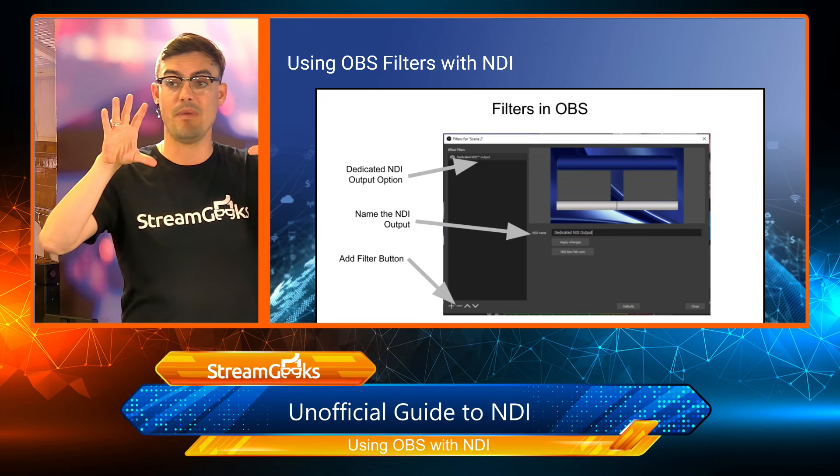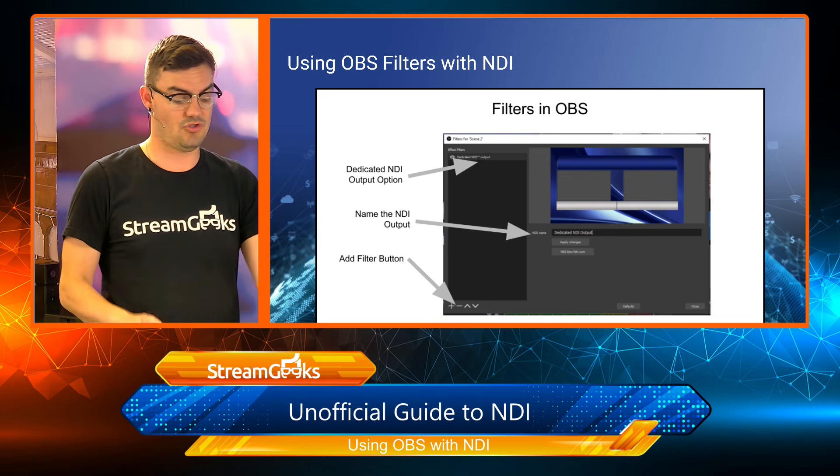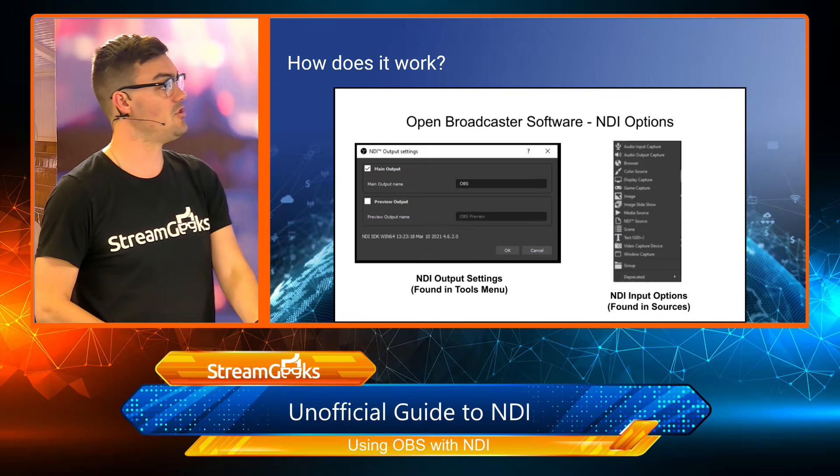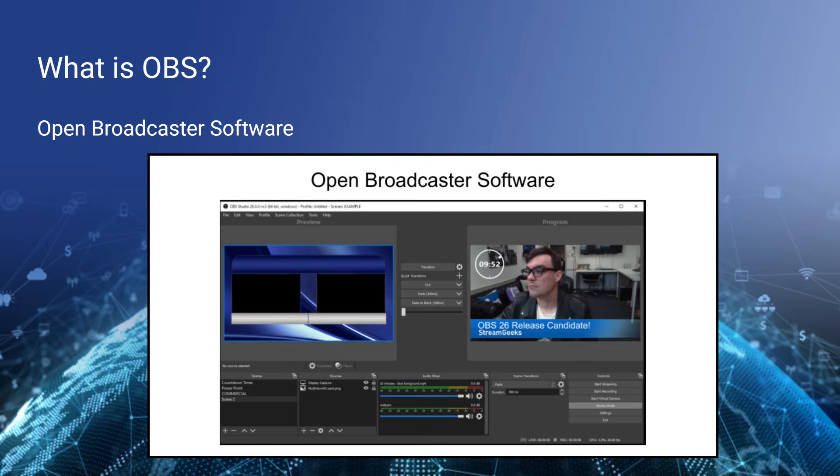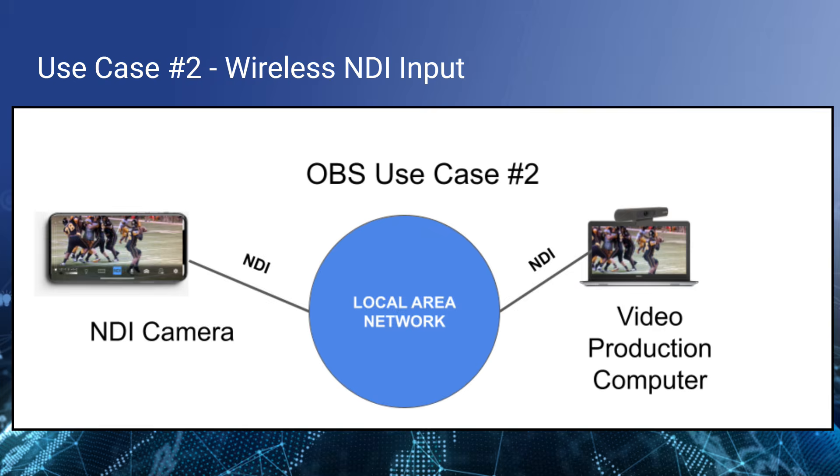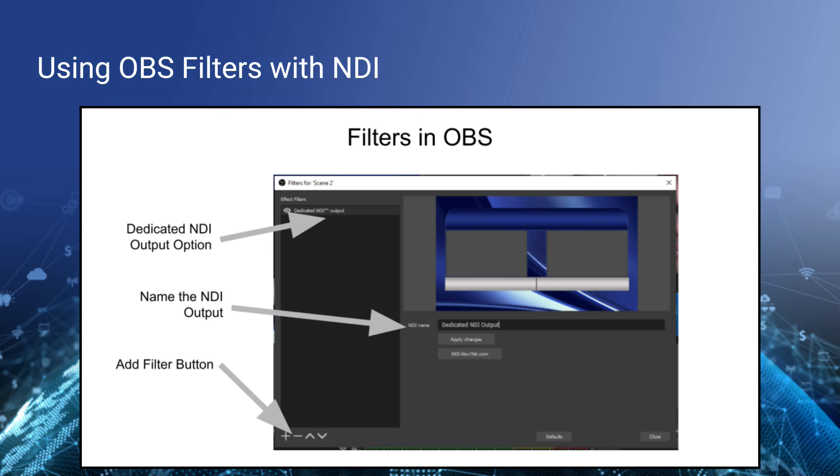You can have OBS run in a studio mode. I'll show this really quickly here where we have a left preview screen and a right output screen. Both of those can be selected to be available as NDI outputs.